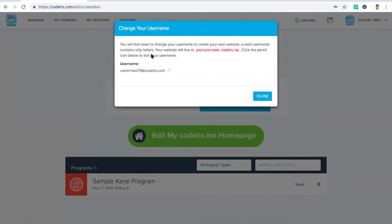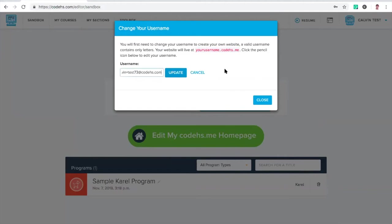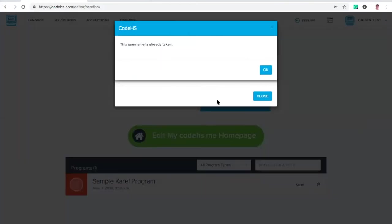When I click on this, you'll see that I'm prompted to change my username, and that will be my username.CodeHS.me. This is how I'm claiming that website on the internet. This is my username right now. I'm going to go ahead and change this to, I wonder if cats is taken. Let's make a website about cats. Oh, it's taken.